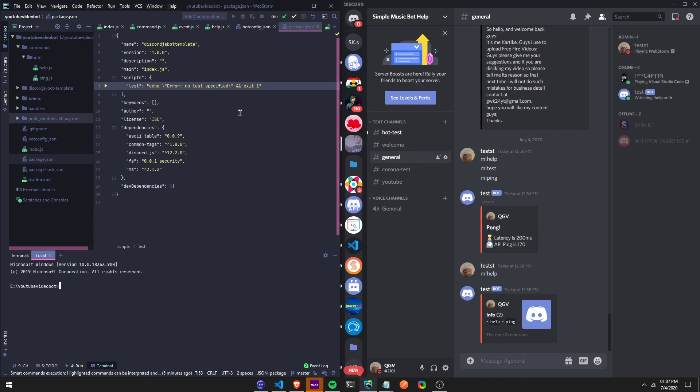So let's get started. First, let me show you what happens usually if you make a change. You start your bot, you do node and then it will start your bot. But then if you want to make a change you have to cancel it. You have to cancel the process and start it again.